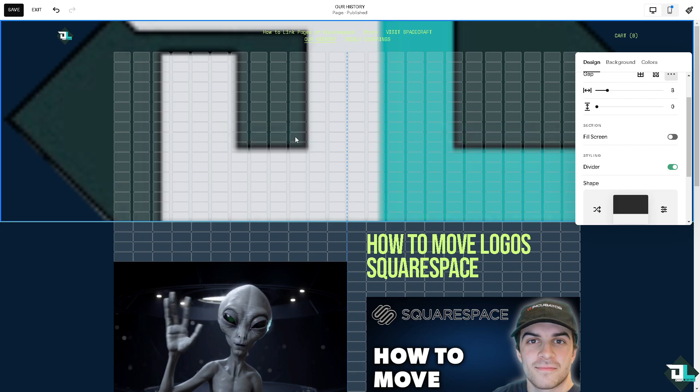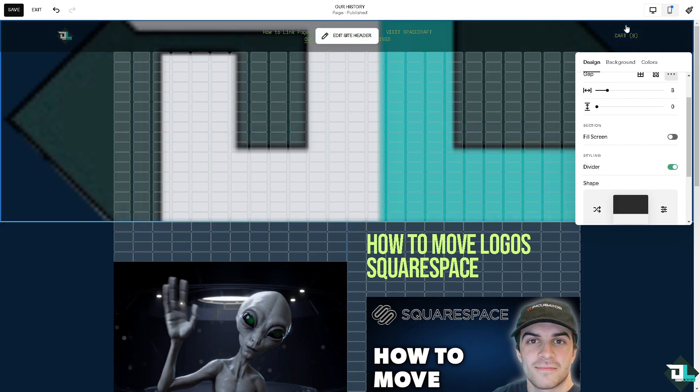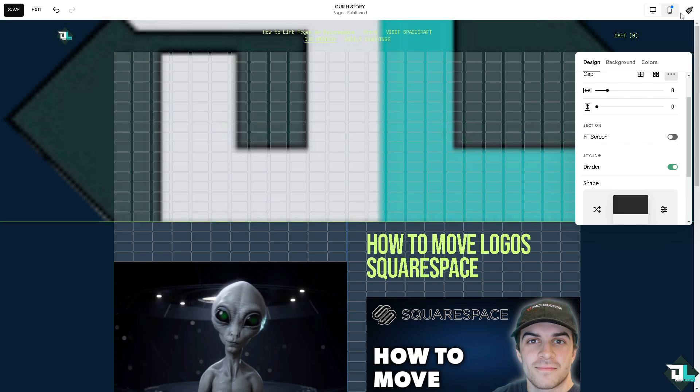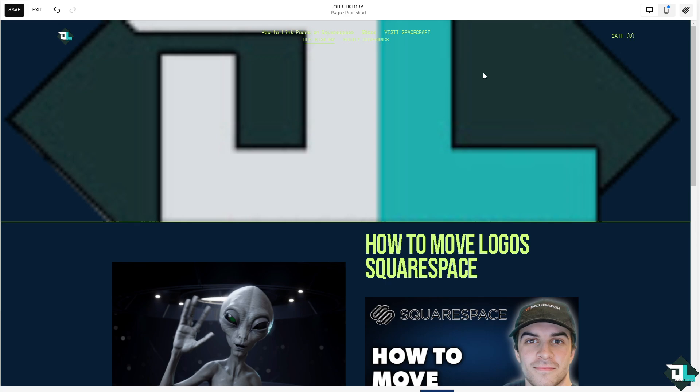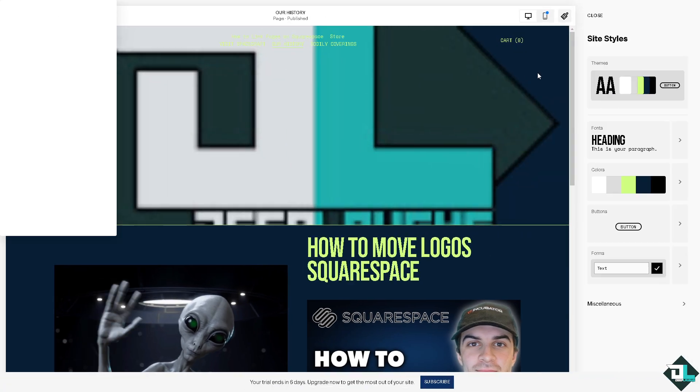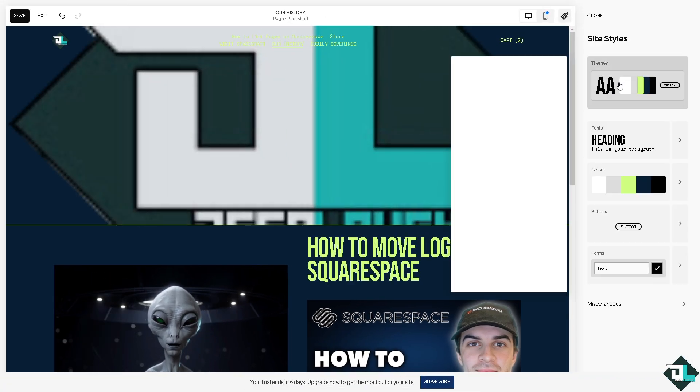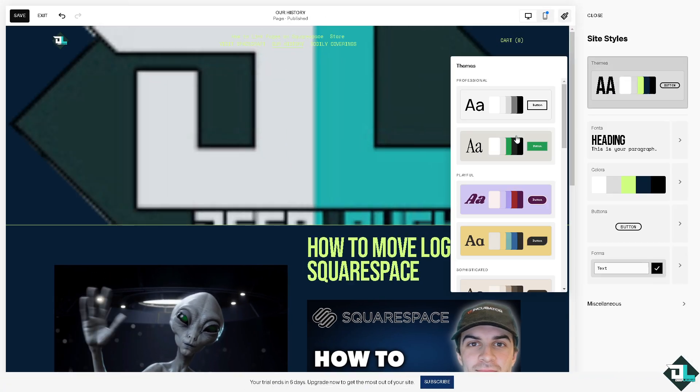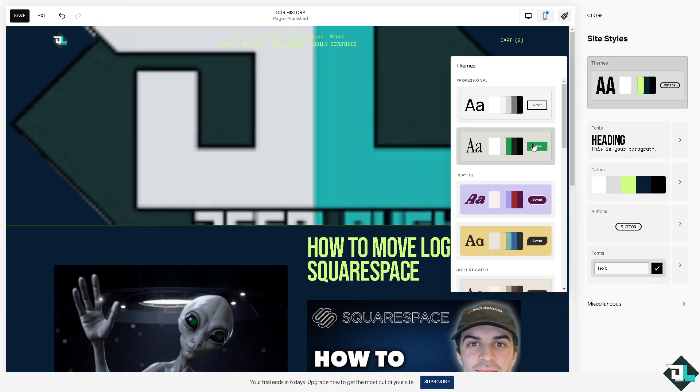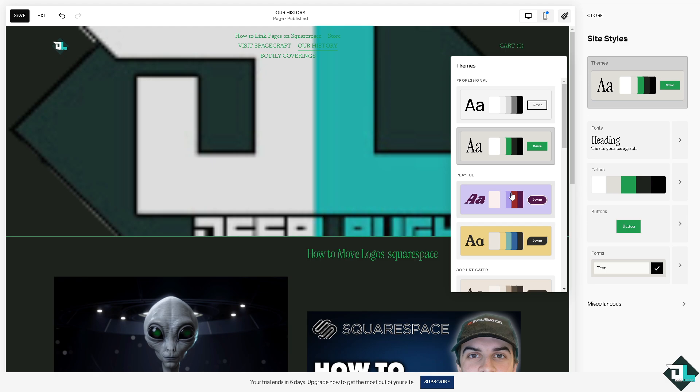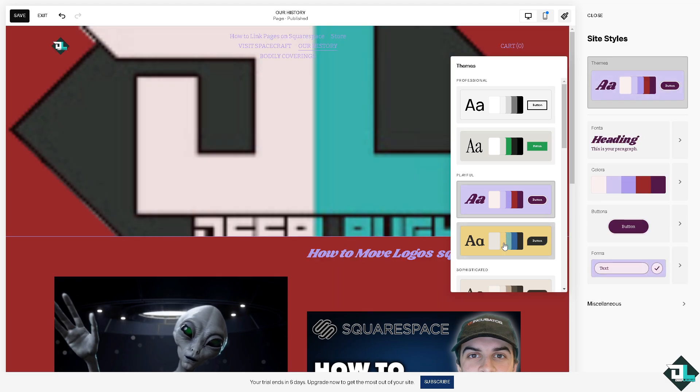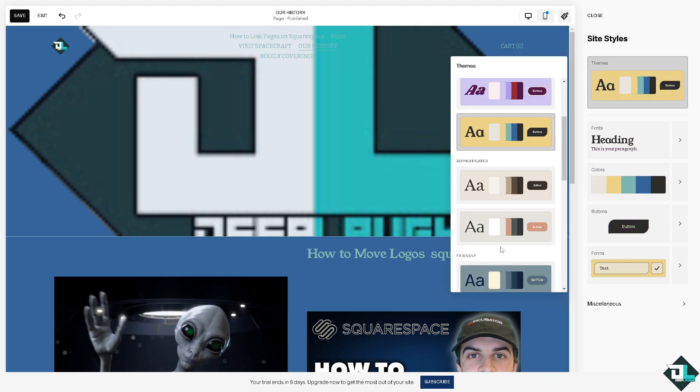You can also go to the site styles because here you can choose the themes from professional, playful, and a lot more sophisticated. There's a lot to choose from.